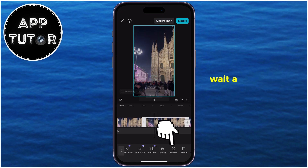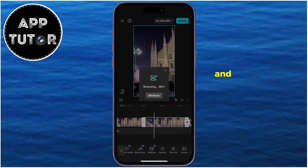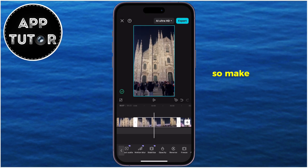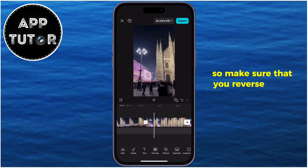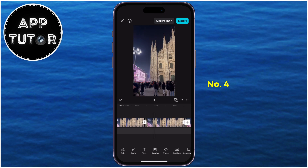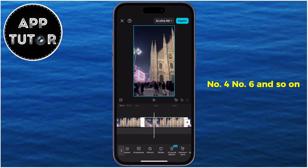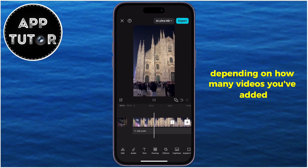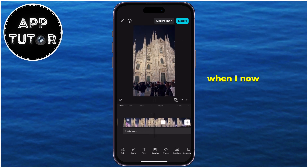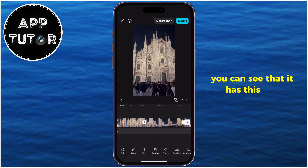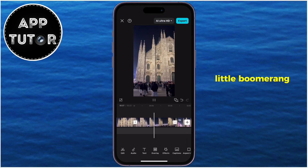Wait a second until the video reverses, and then do that with every other video. So make sure that you reverse video number two, number four, number six, and so on, depending on how many videos you've added. When I now play my video, you can see that it has this cool little boomerang effect.